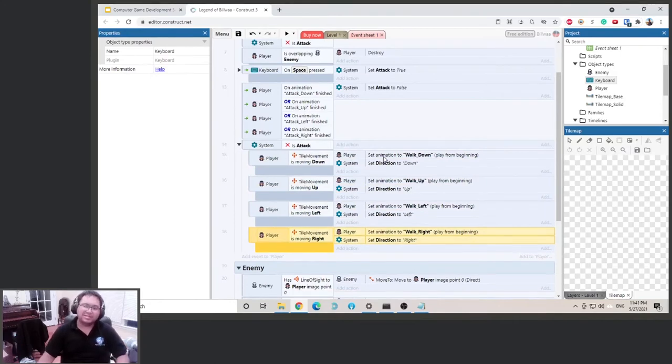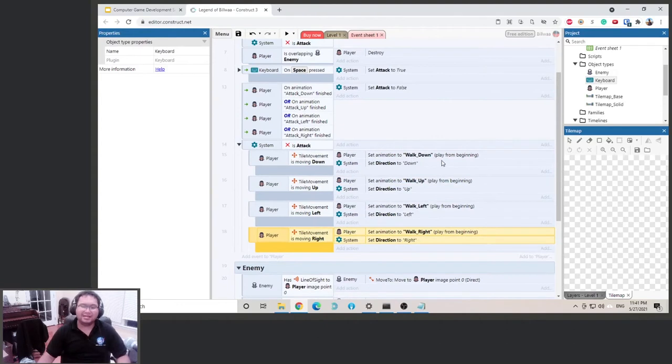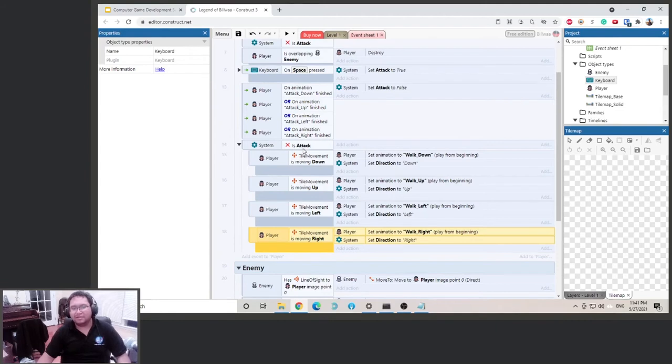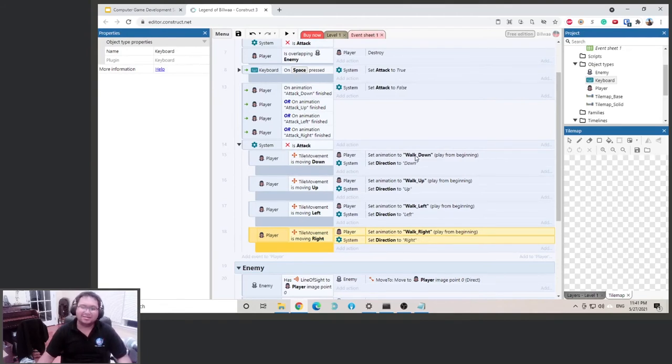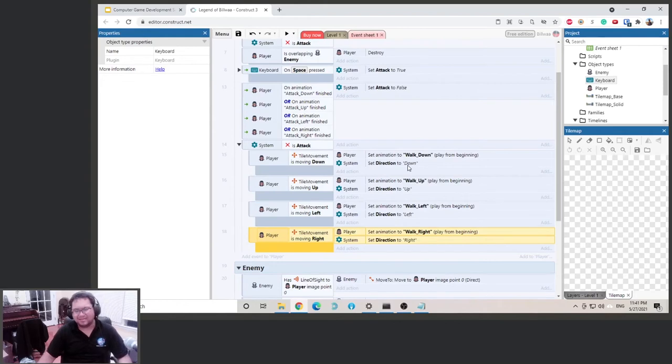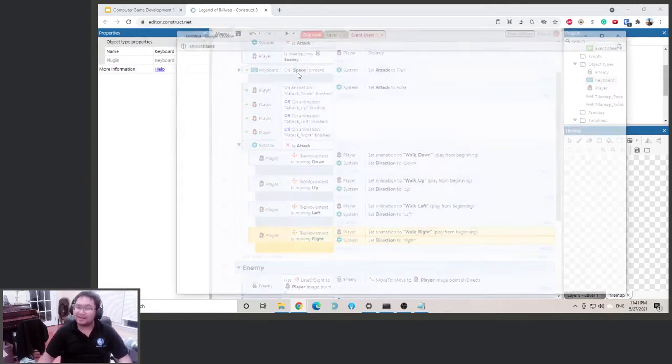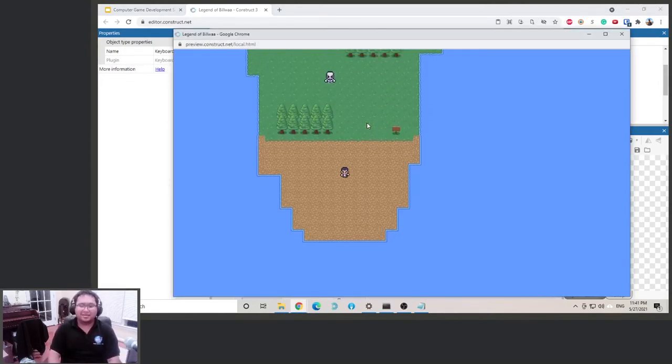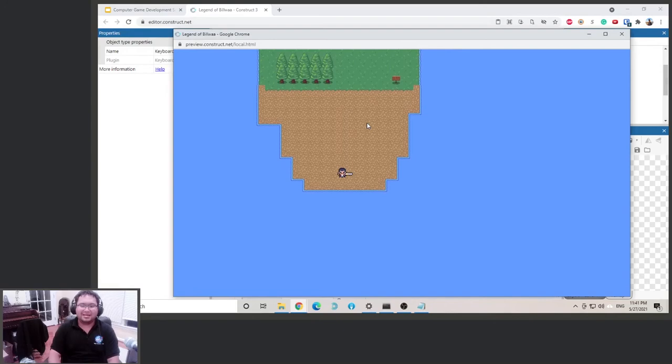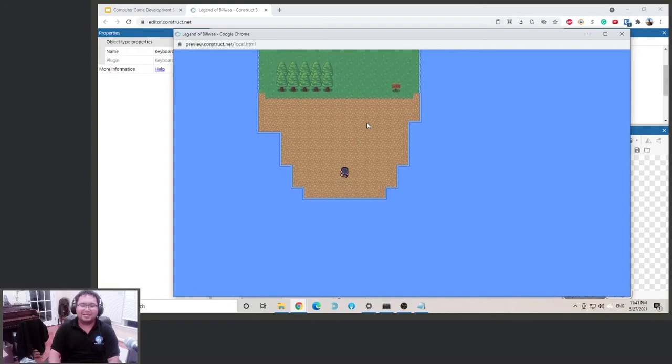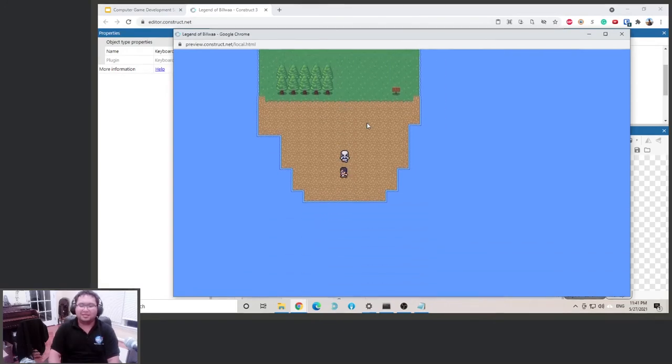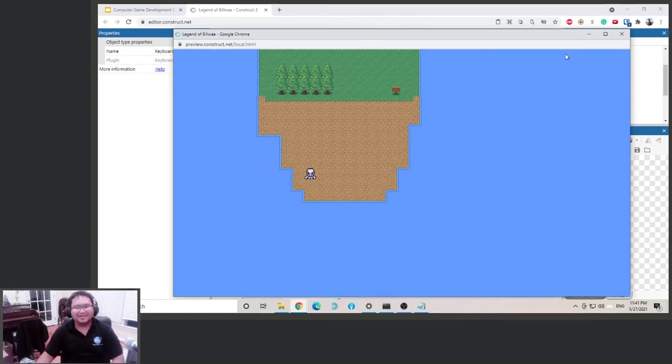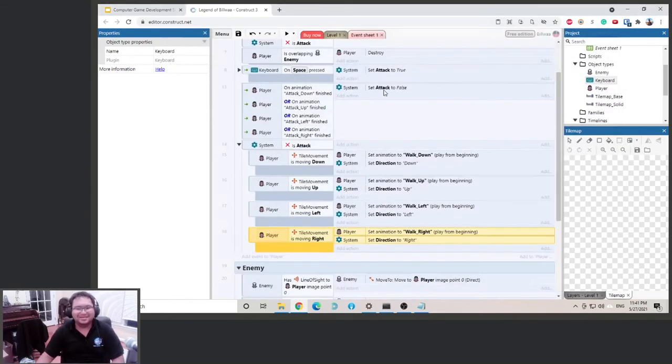So only set the animation when you're walking, only do that when you're not attacking. So when you're attacking, keep doing the attack animation. If you're not attacking, then you can set the walk animation. Does that make sense? Let's give it a try. Walking, attack. Okay, cool. Attack. Alright, cool. So now we got that done.